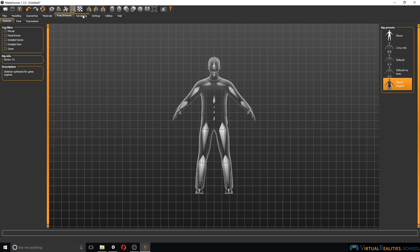We can also render our character and make some other changes in the program. But for now, we can simply export our character.